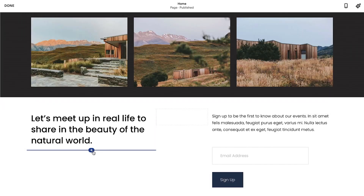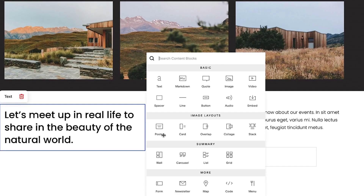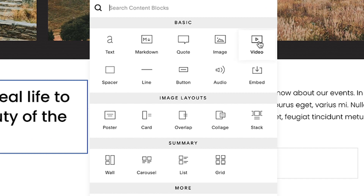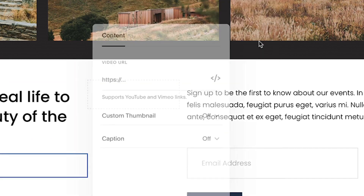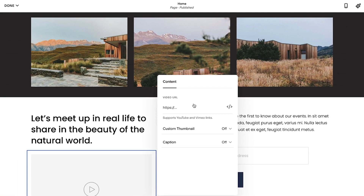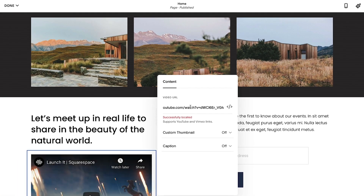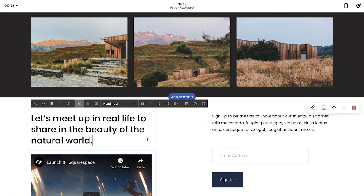Blocks are the foundation of your site. When adding content to your site, such as text, images, or videos, you will need to begin by creating a content block.